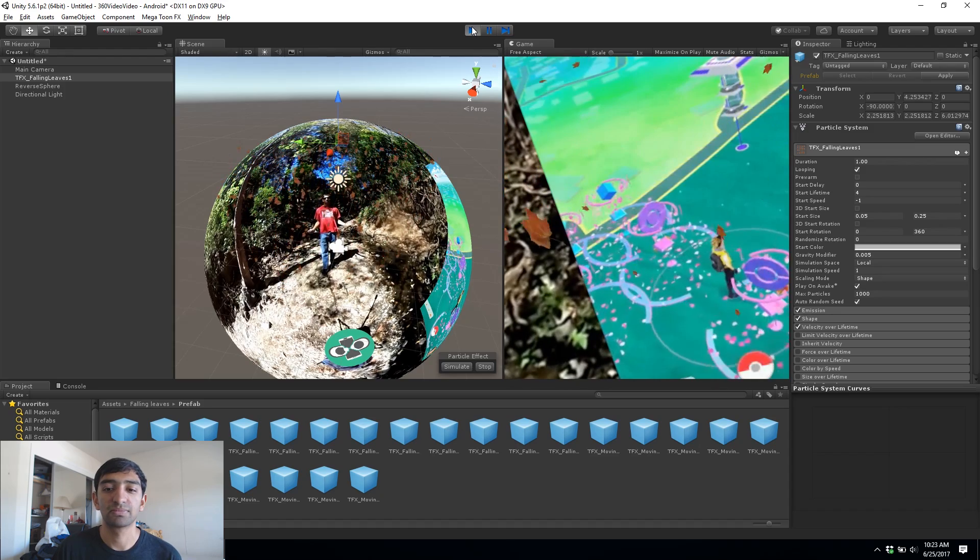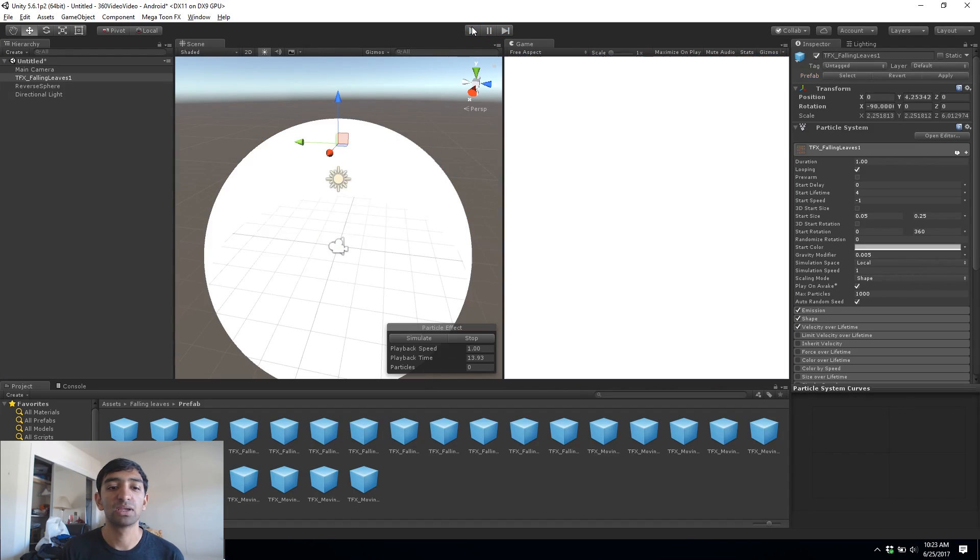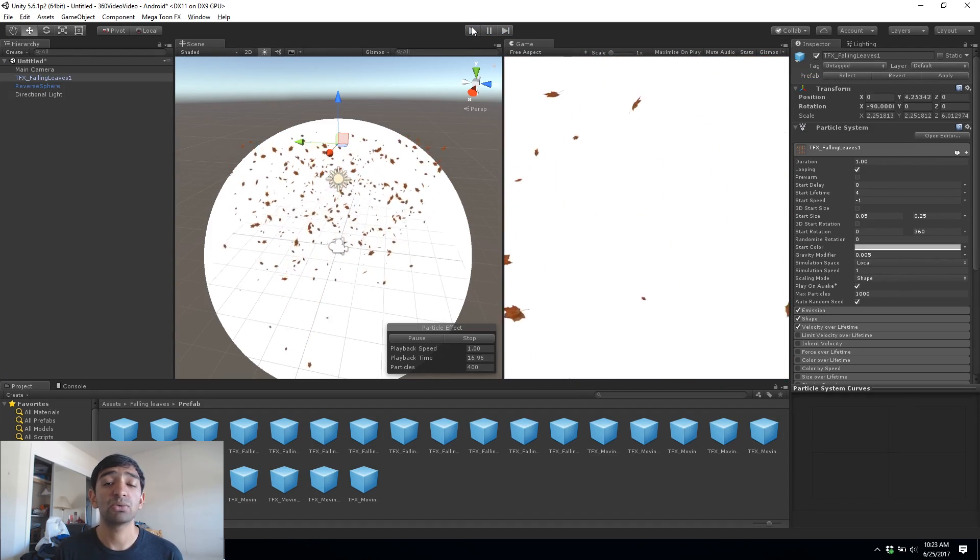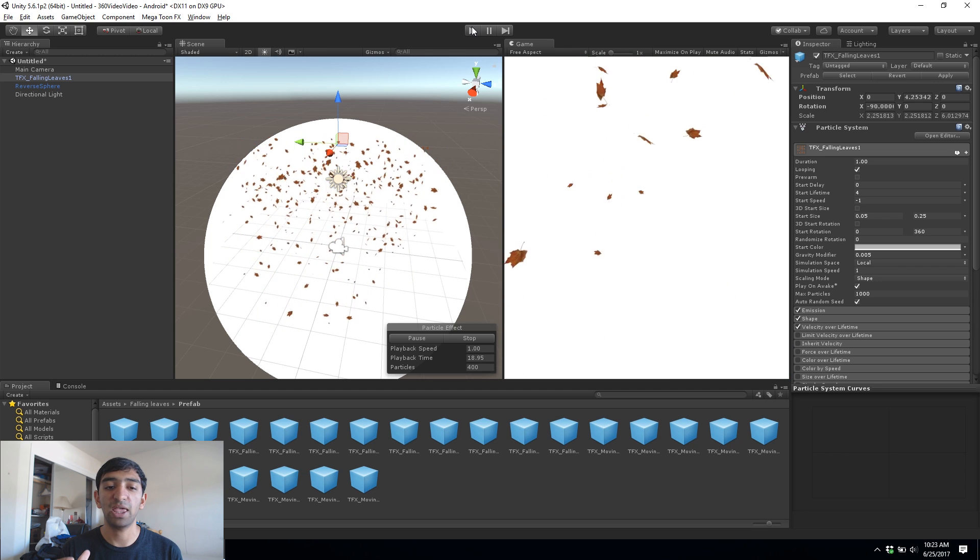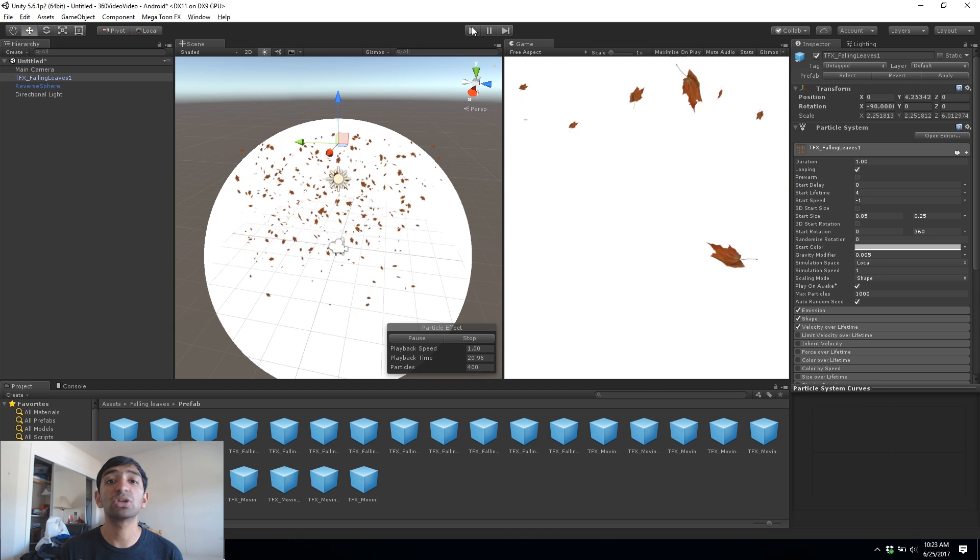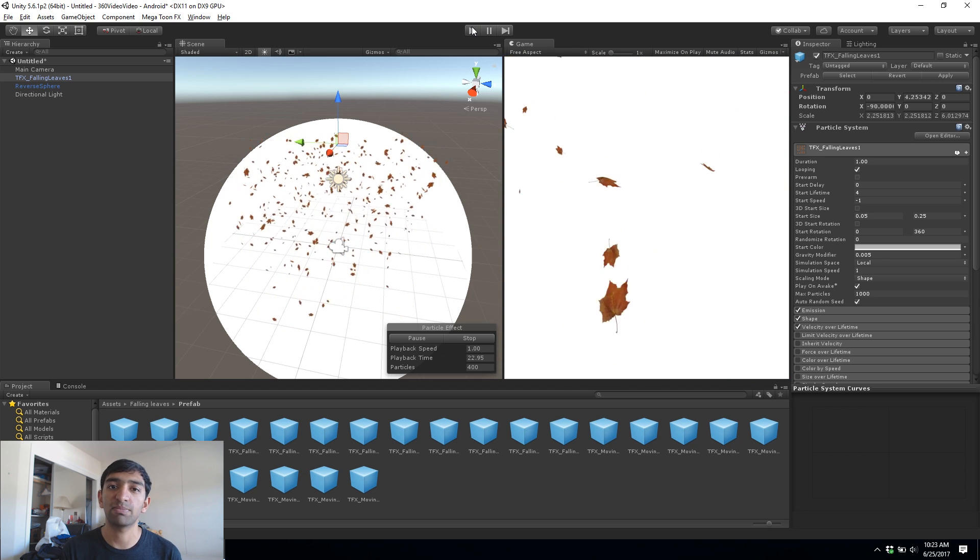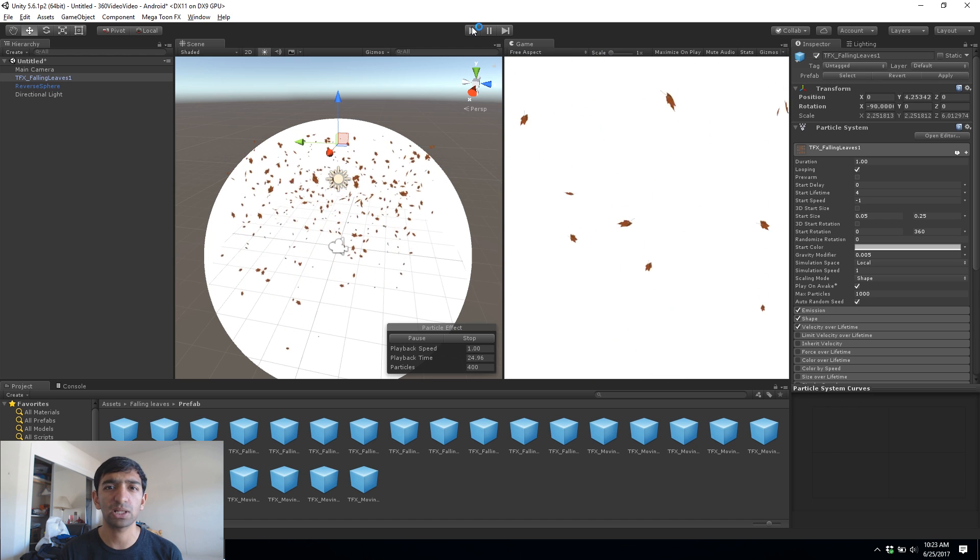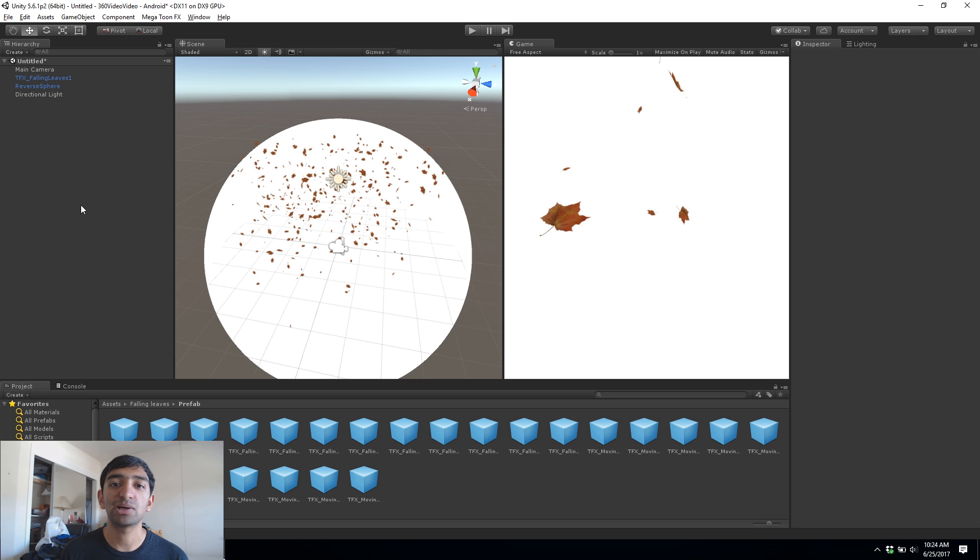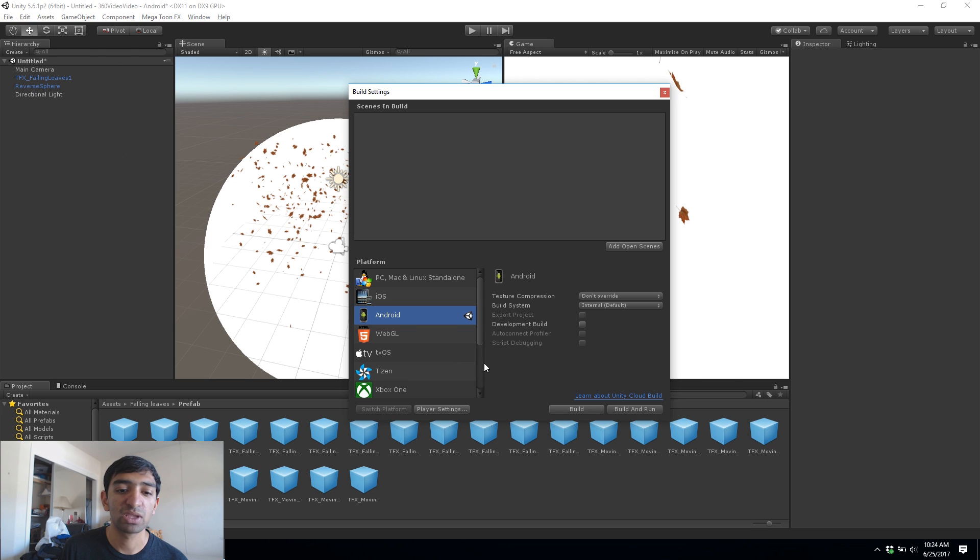And again to reiterate, the reason why you would want to do that is because it adds that depth cue which is so crucial to VR and actually making a scene really feel immersive. All right, so now that we have our leaf system working and we have the video player working just as we want it, let's go into our build settings.